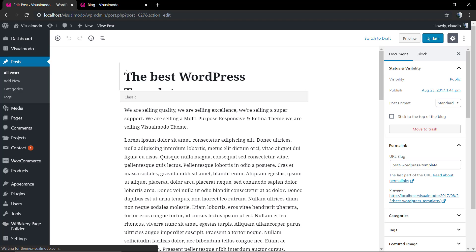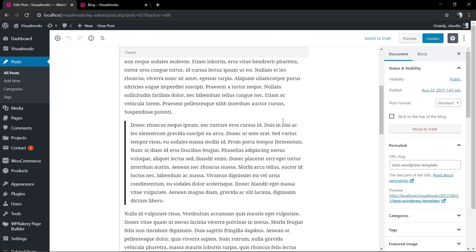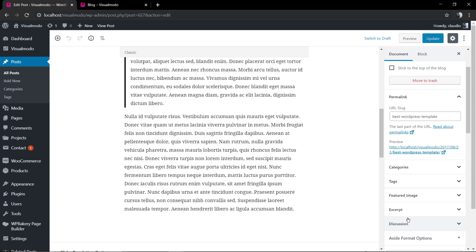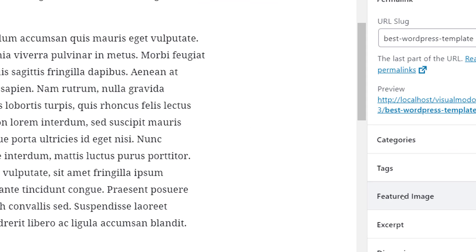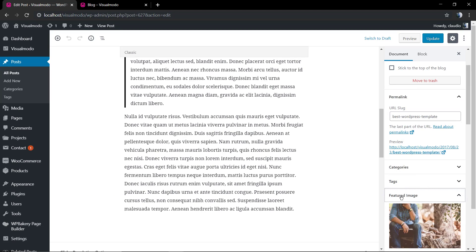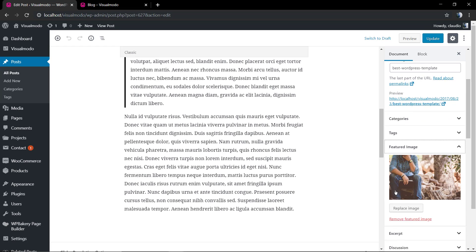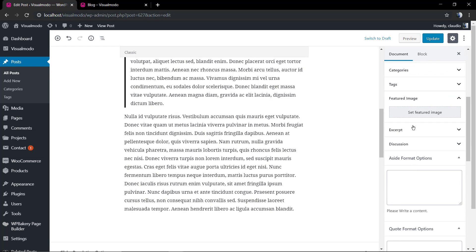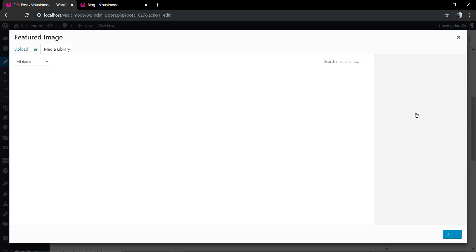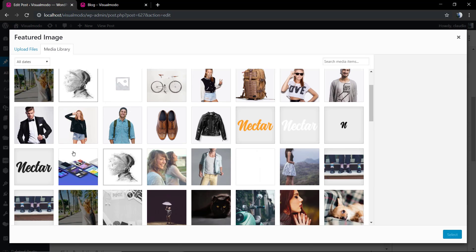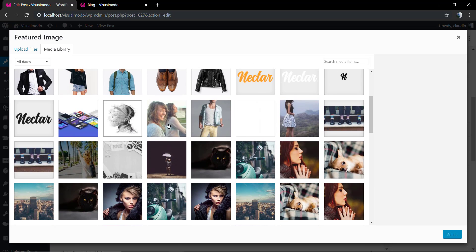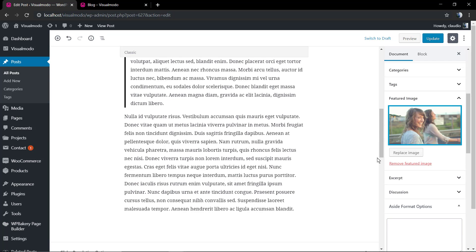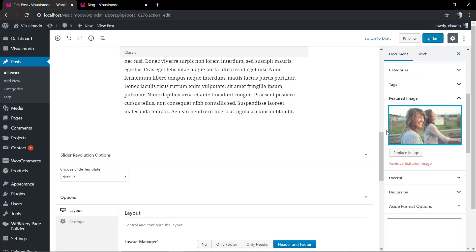We're gonna start by changing the post featured image using the new WordPress 5 editor, the Gutenberg. If you look at the right side of our page and scroll down, you're gonna find next to text the featured image. You're gonna click on it.